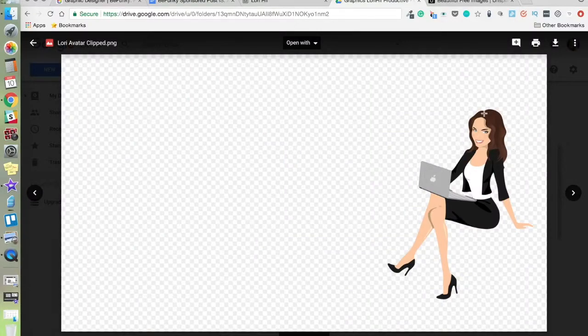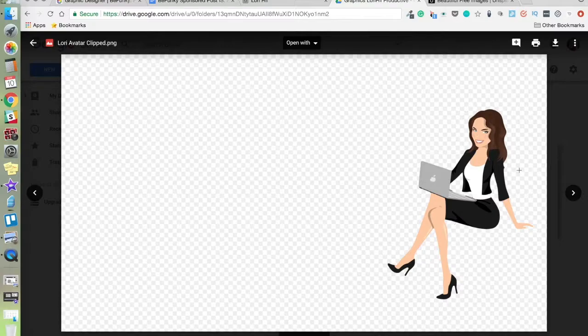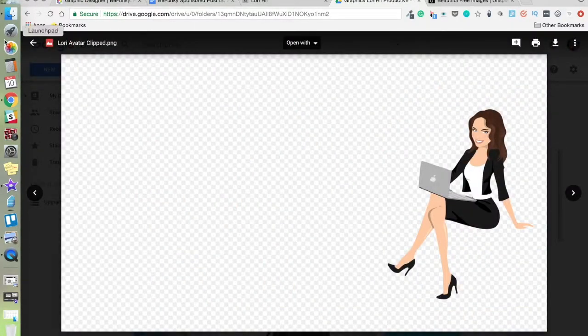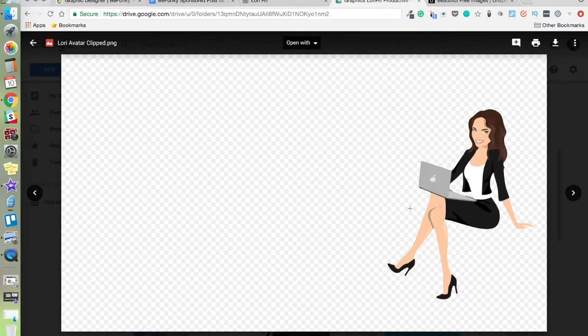I did invest in having a designer create this for me a long time ago at the beginning of my business. If you're on a tight budget, you can use a site like Fiverr.com, which I'll link to, to have something like this made to represent your business.